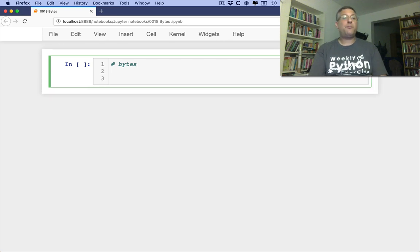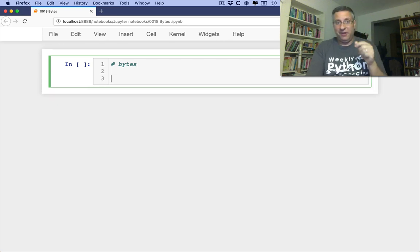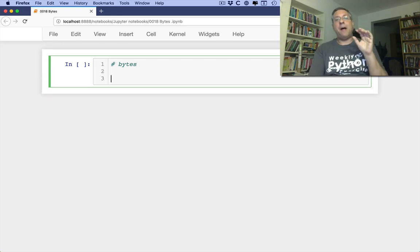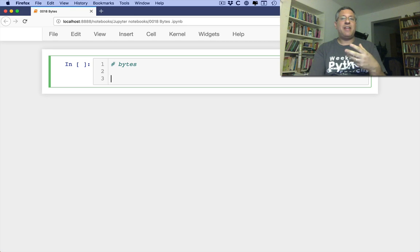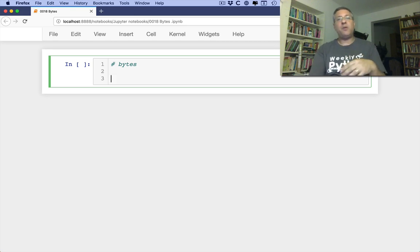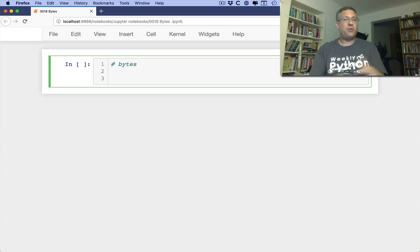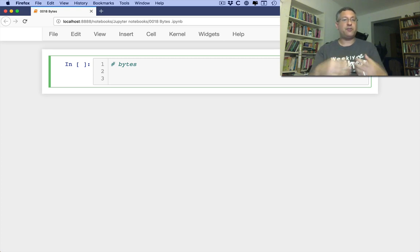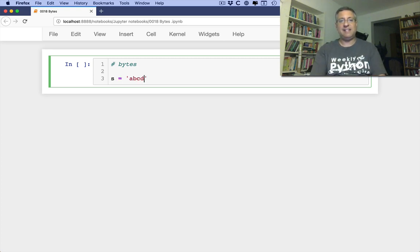You probably know, or you hopefully know, that at the end of the day, information is represented in bytes. But we also have characters. So what is the relationship between these? In a string, if I say S equals ABCD,